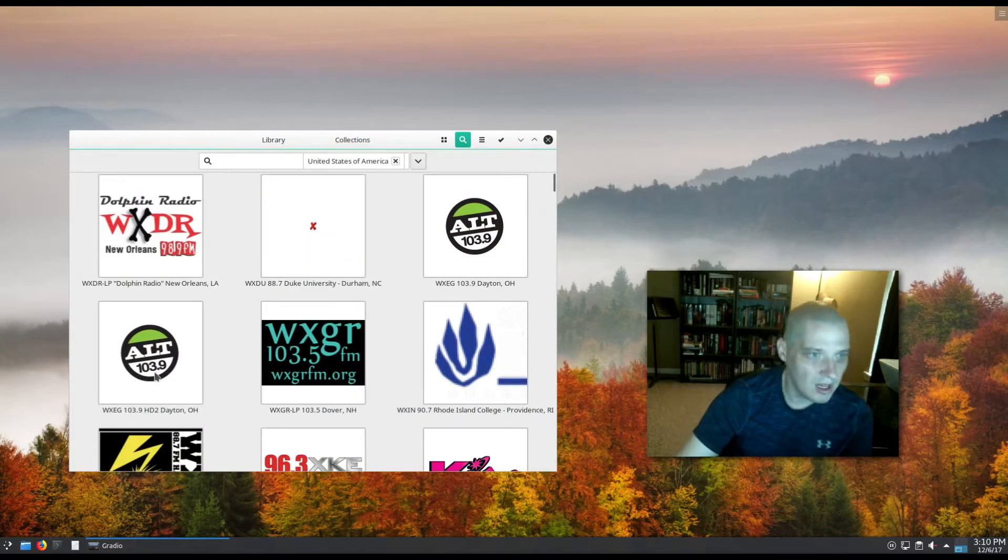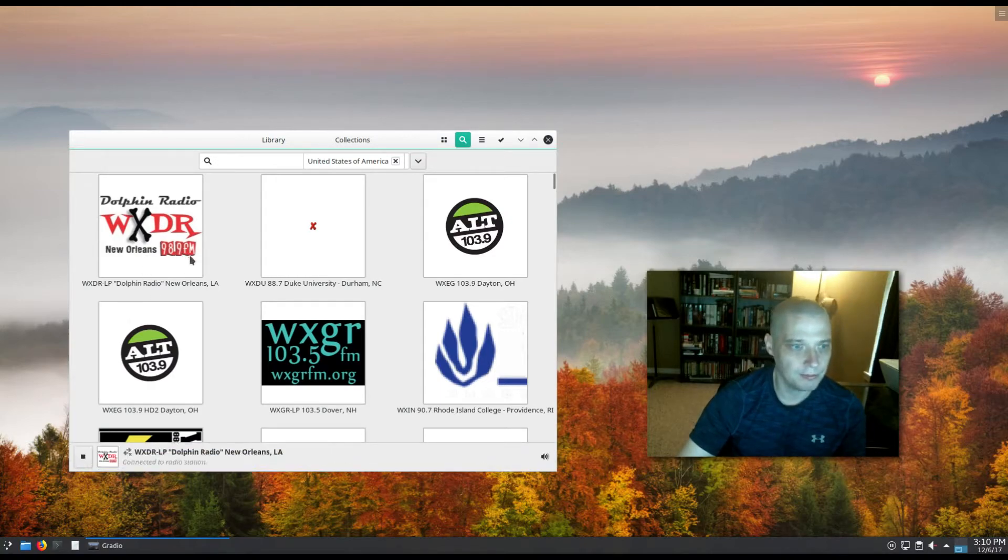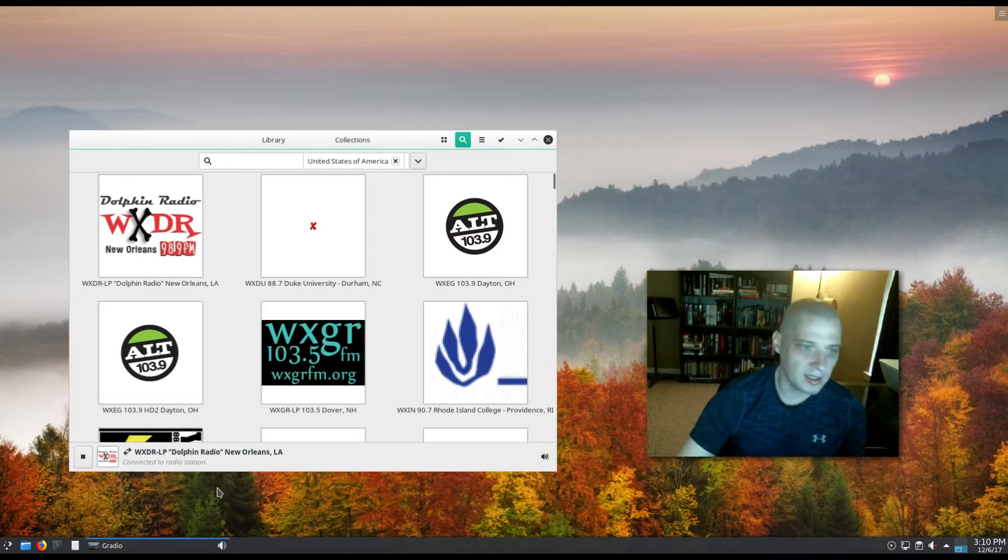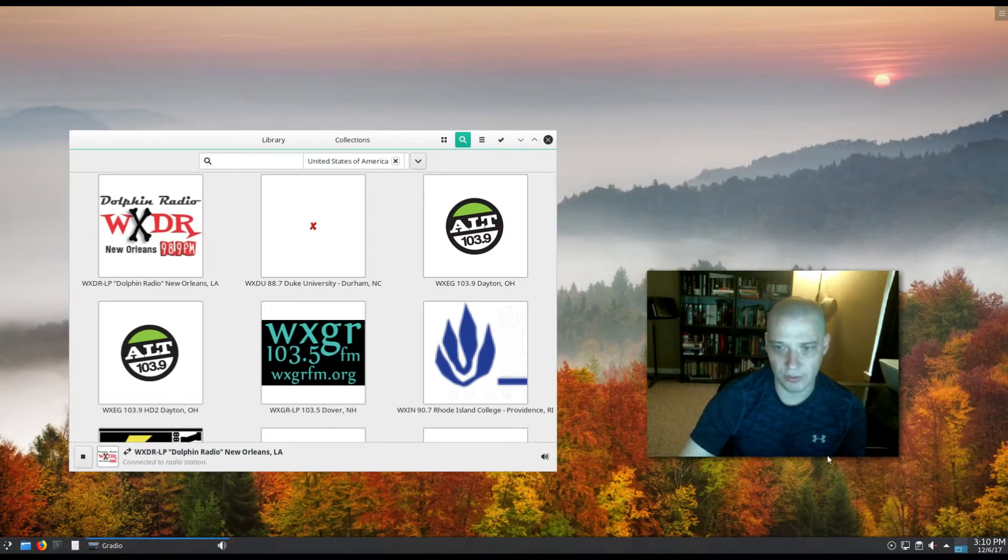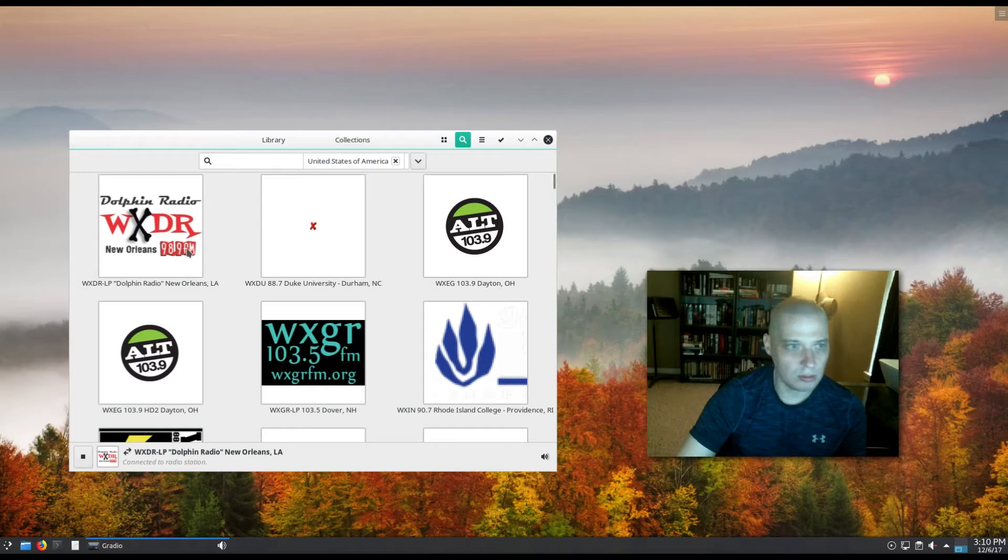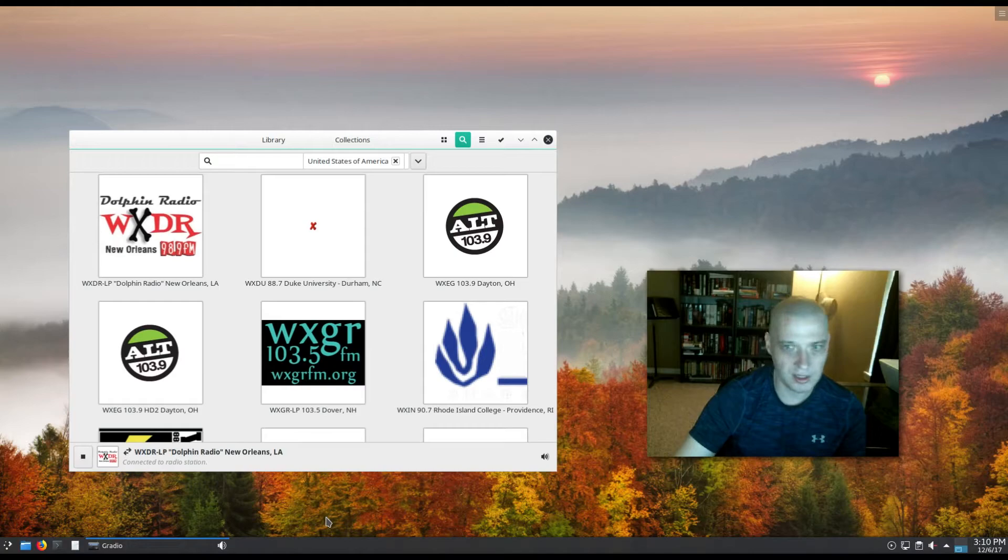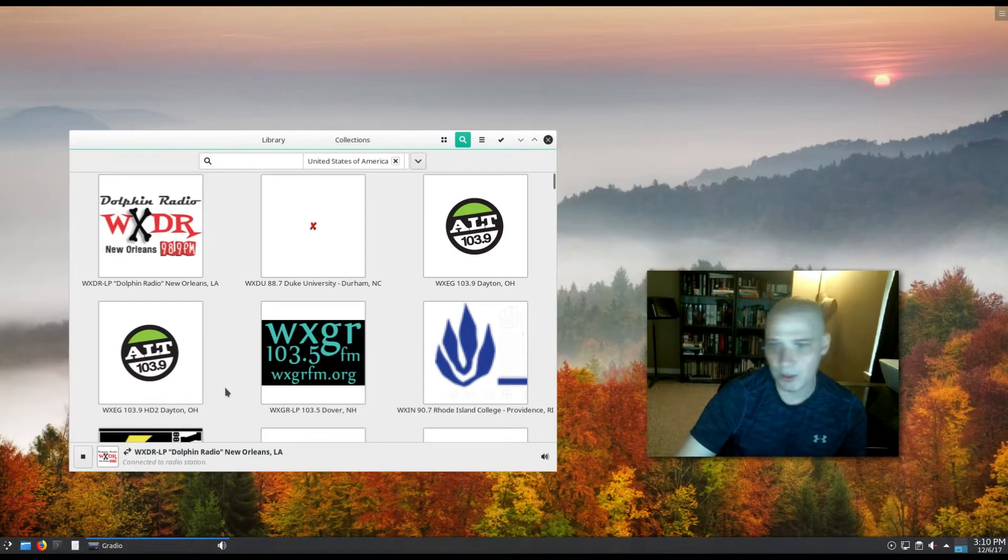How about this one here - Dolphin Radio out of New Orleans, Louisiana. It's going to connect to it and it's going to be playing. Now, you're not going to hear anything on this video. I've muted the sound here on my Manjaro Linux because I did not want this live radio station playing on the video. Potentially my YouTube video could get taken down over such a thing, but I assure you the radio is playing right now.